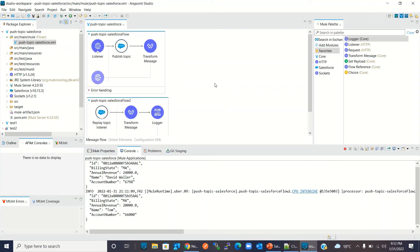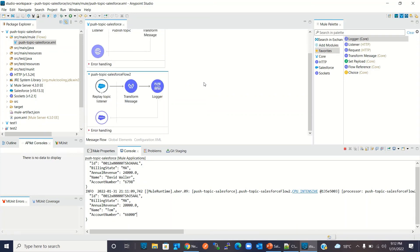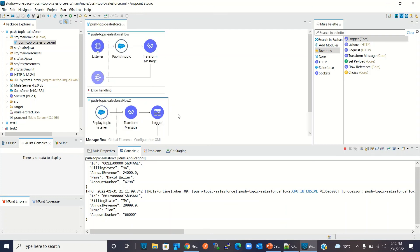So this is how you can create a push topic and subscribe to it — using either the replay topic listener or the subscribe topic listener — and process events generated from the push topic in a Mule project. I hope you understood the concept. If you liked this video, click the like button and subscribe to the channel. Thanks for watching, thank you very much.